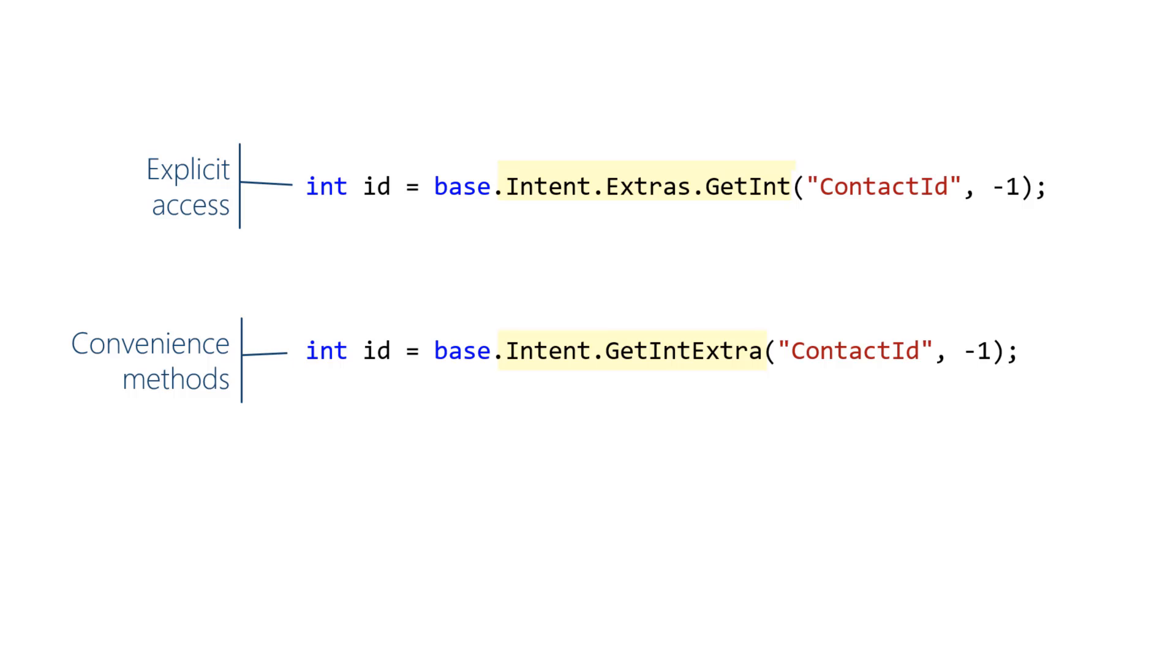A common place to do this is in the target activity's onCreate method since the extras are often needed to get the target activity ready to use.